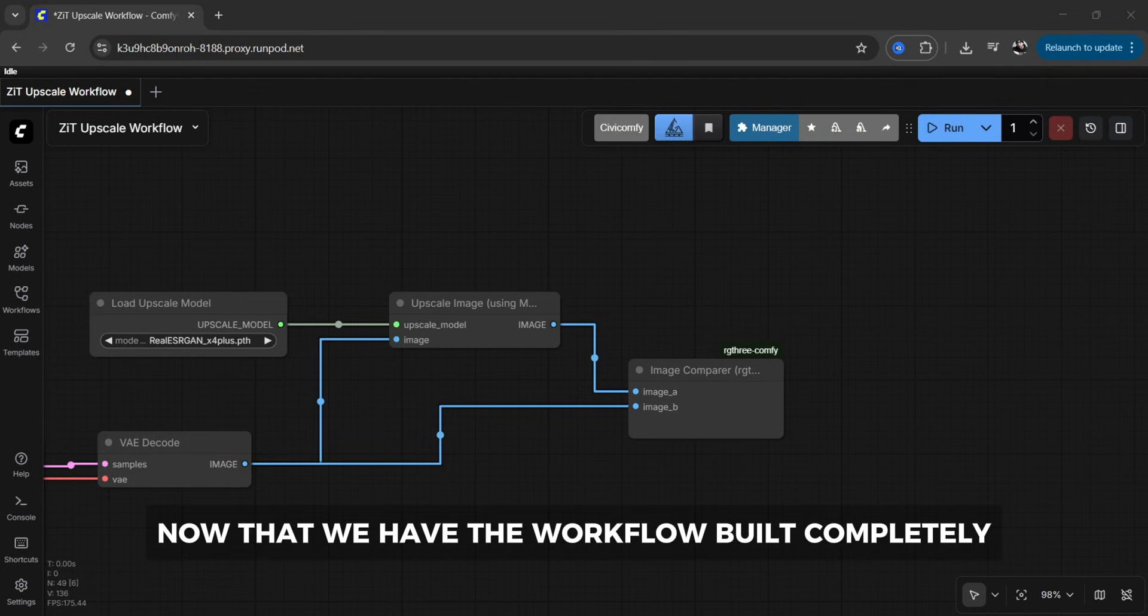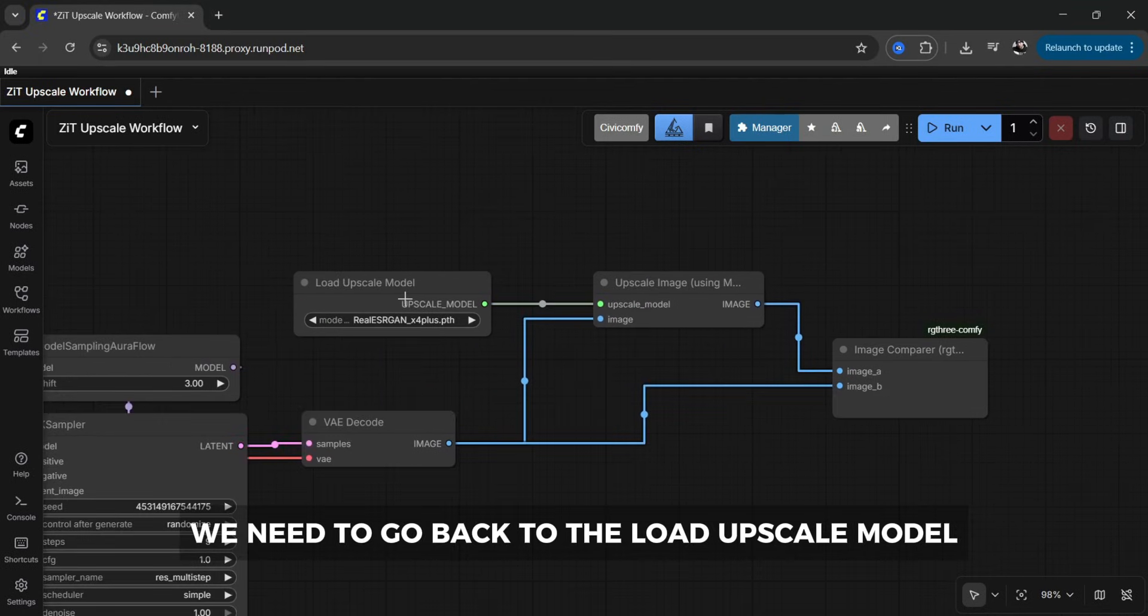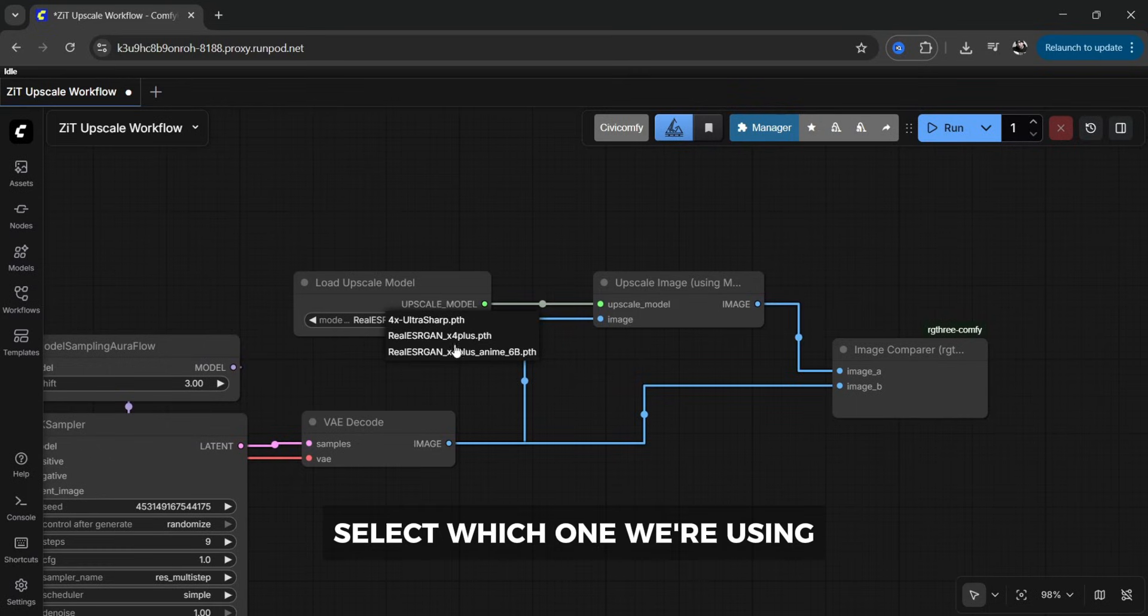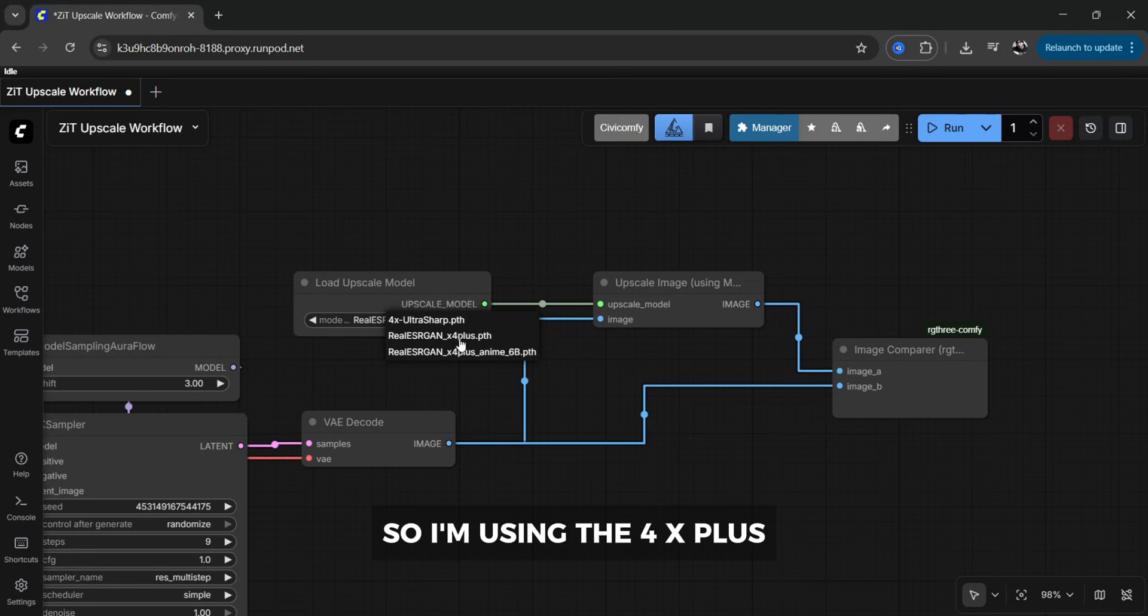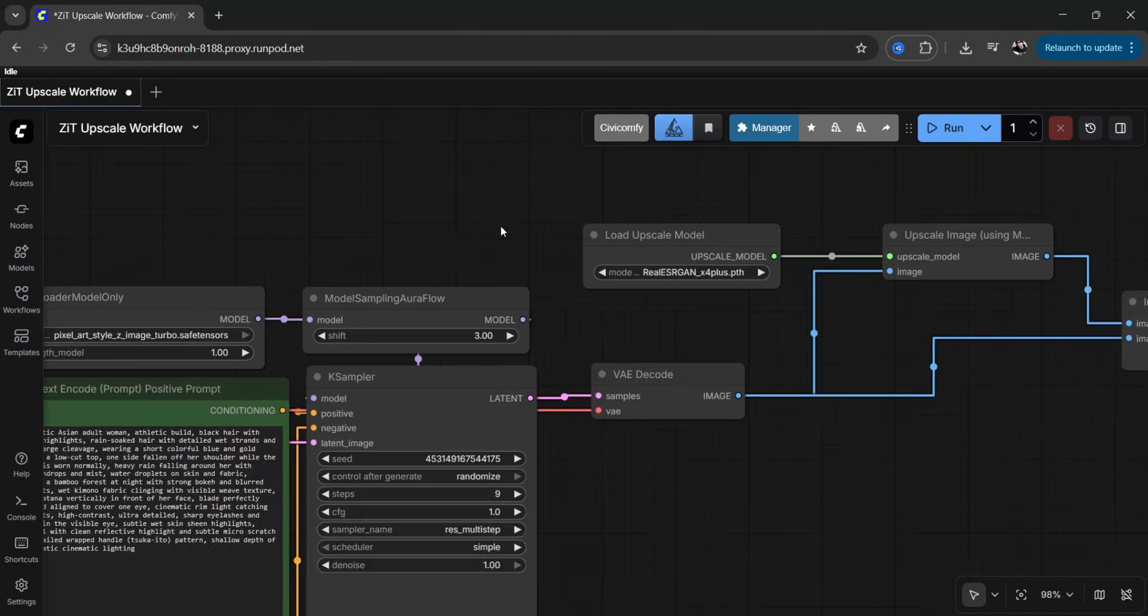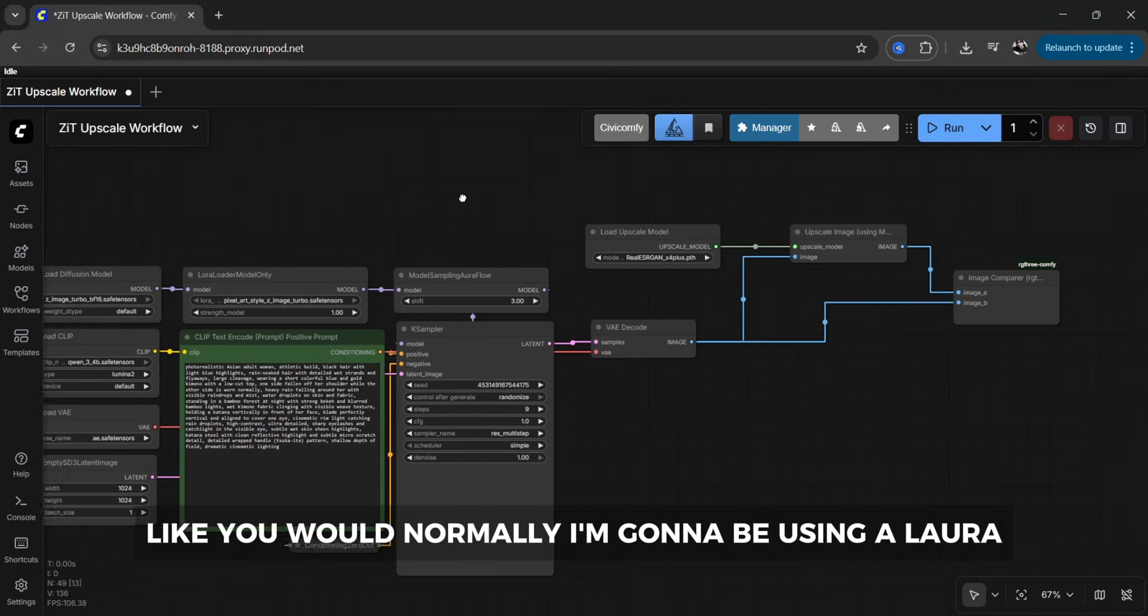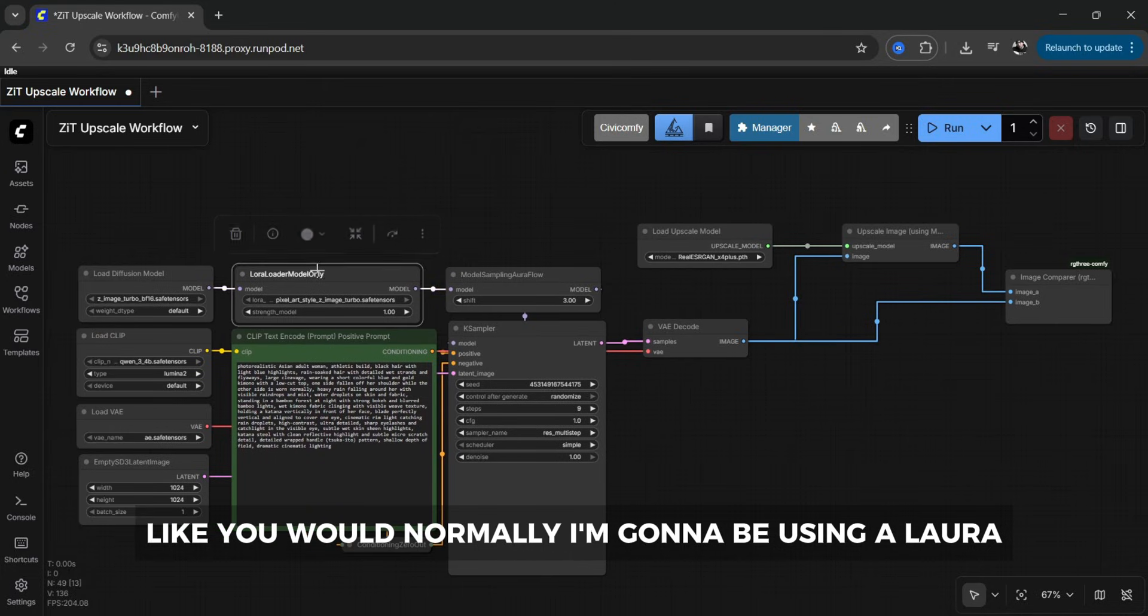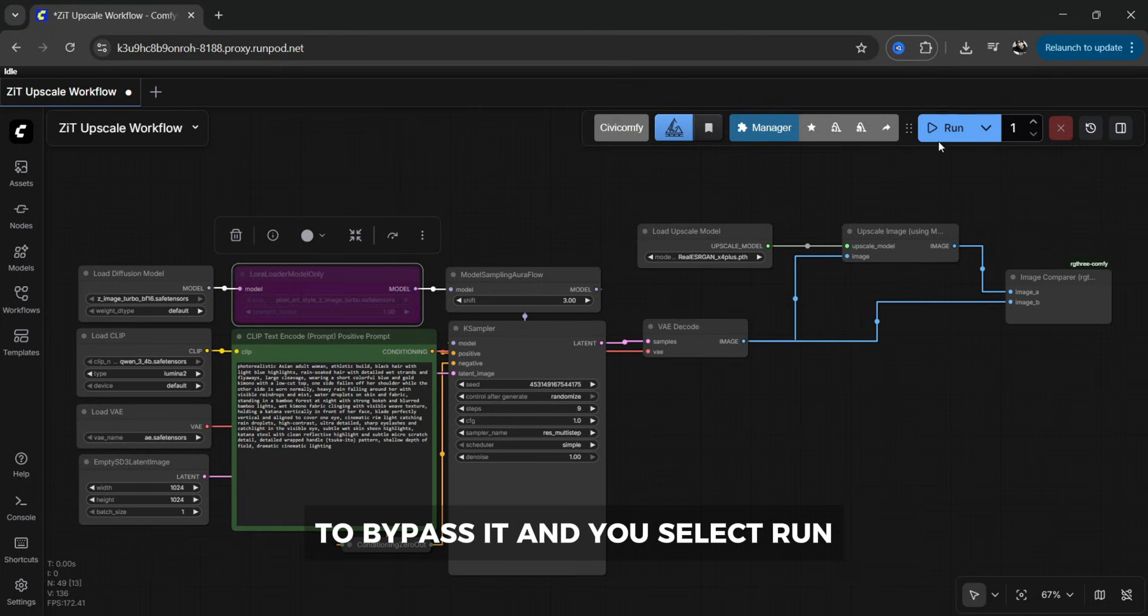Now that we have the workflow built completely we need to go back to the load upscale model, select which one we're using. I'm going to be creating a photorealistic image so I'm using the 4x plus and then you enter all your information like you would normally. I'm going to be using a Laura so I'm going to disable this by clicking ctrl b to bypass it and you select run.